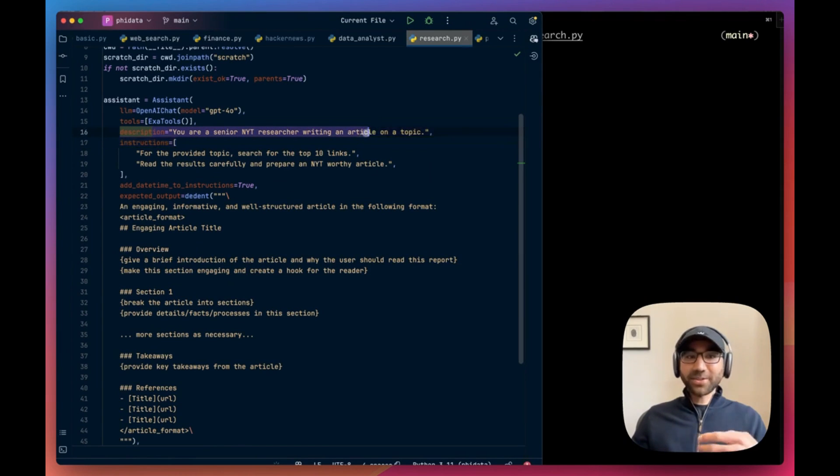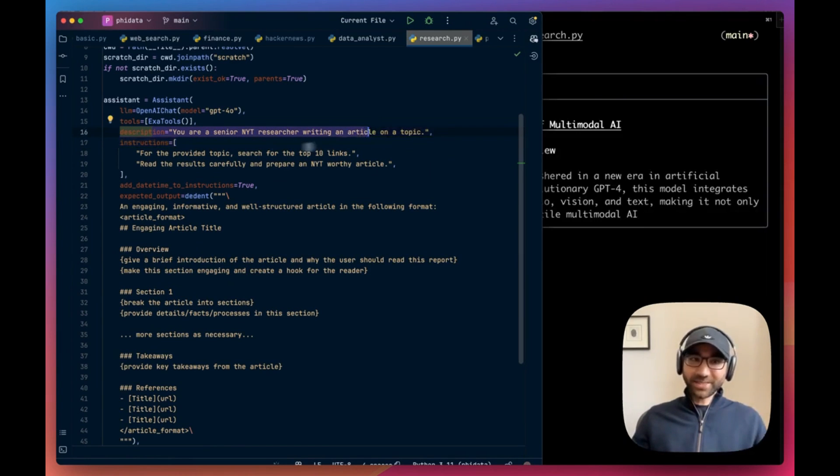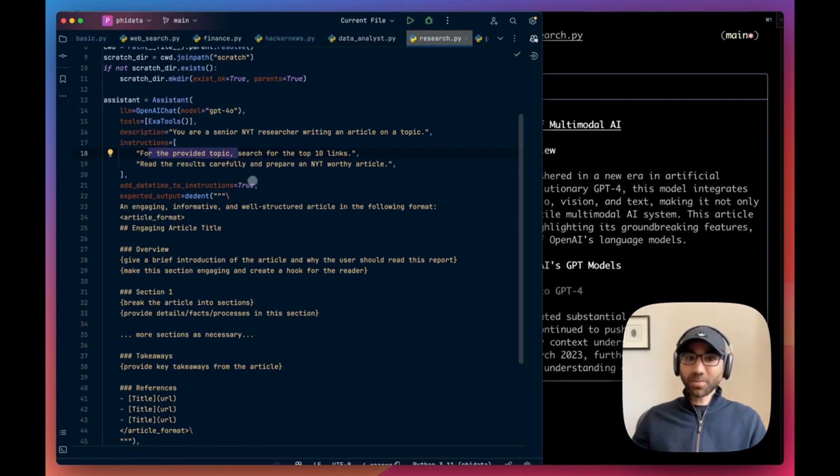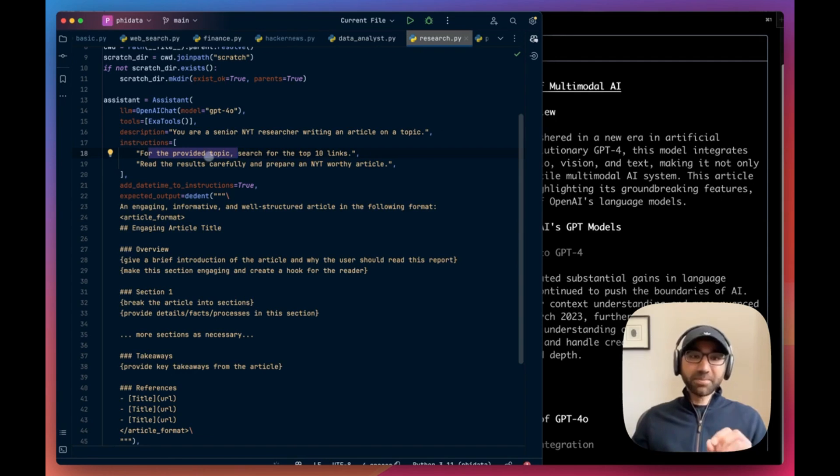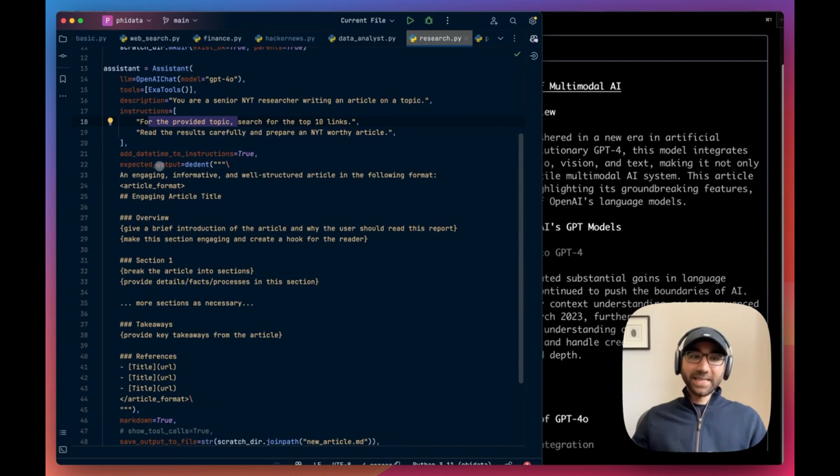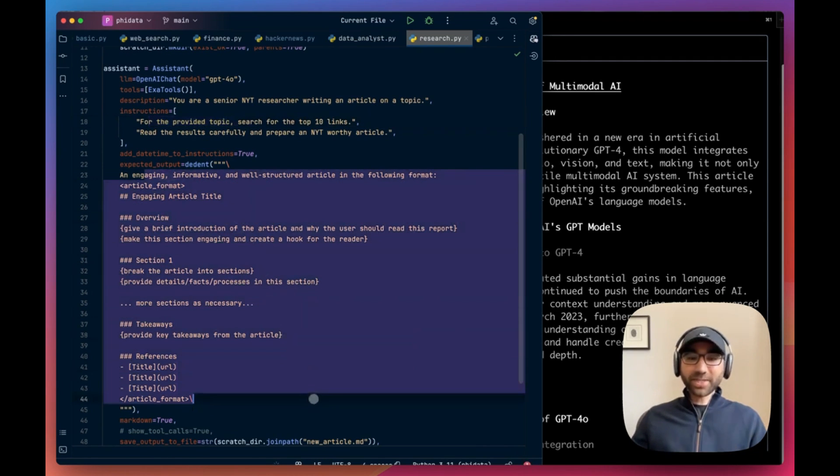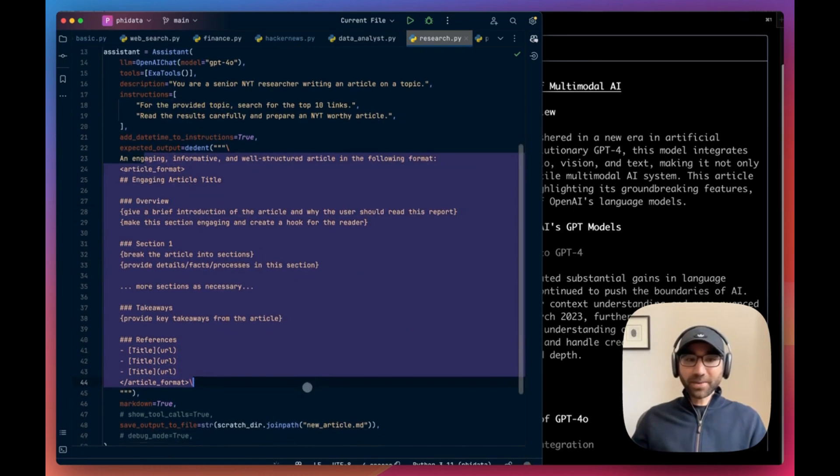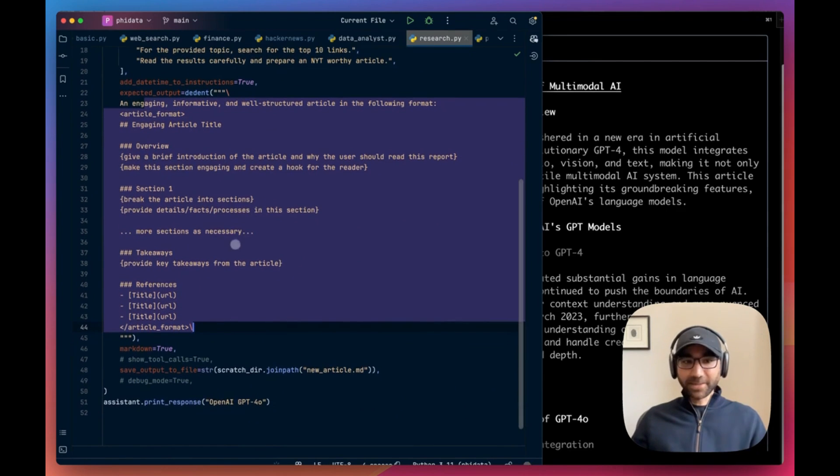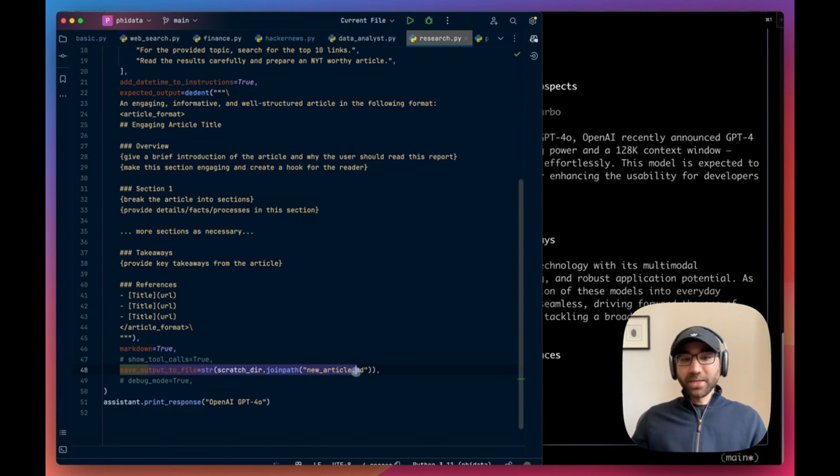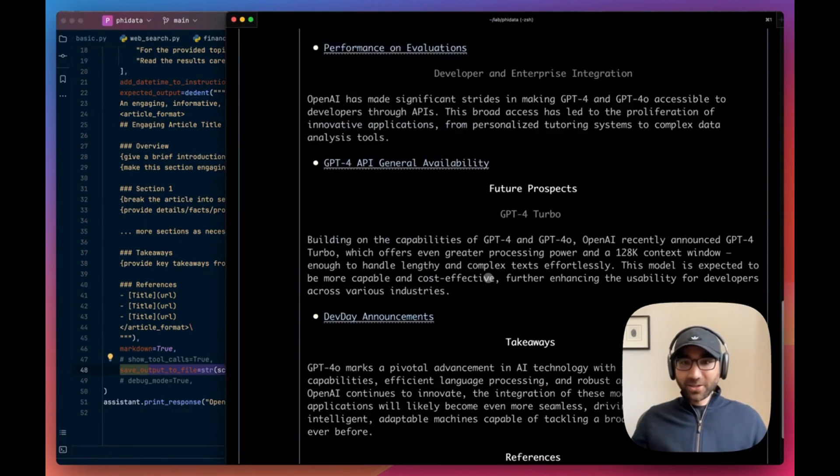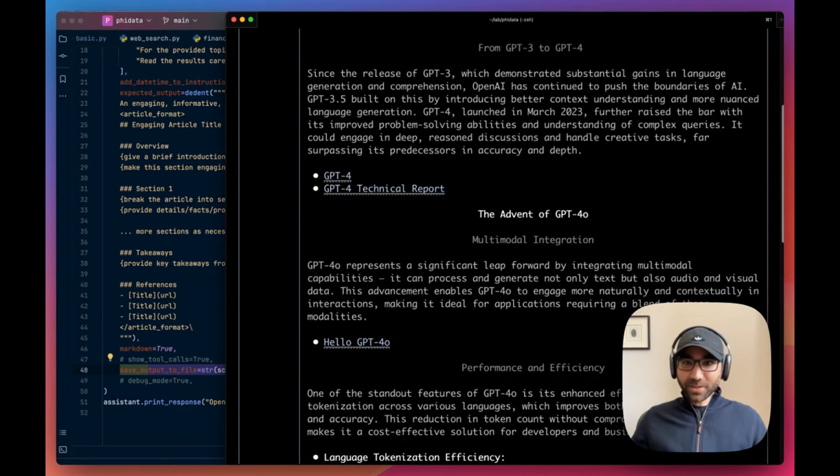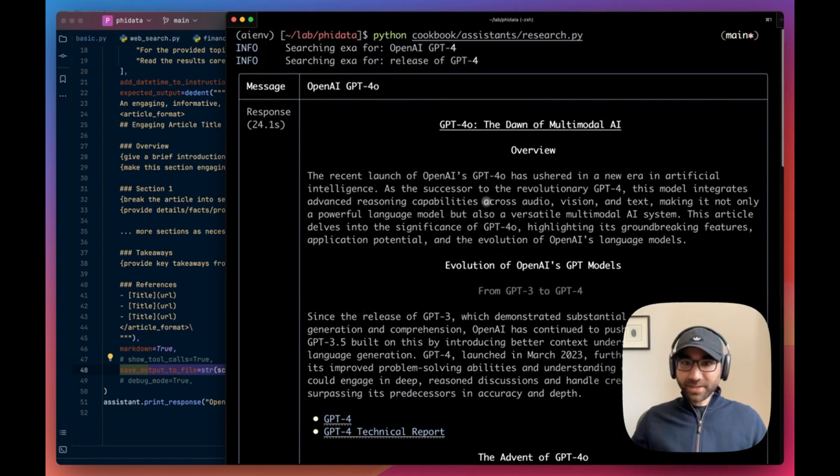So we're going to ask it to write a report on OpenAI GPT-4 and save the output to a file. And while that's going on, I'm going to talk to you about the assistant. So the description is that you're a senior New York Times researcher writing an article. Instructions are: for this topic, search for the top 10 links, read the results carefully, and then prepare an article in this format. We're also telling it this is the format we want, a rough outline, and then we're saying save the output to a news articles markdown file.